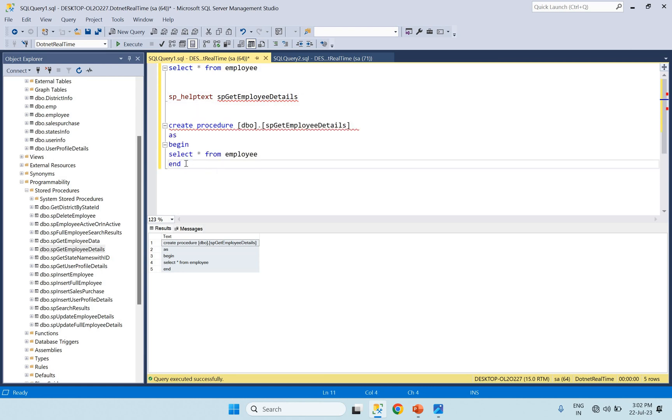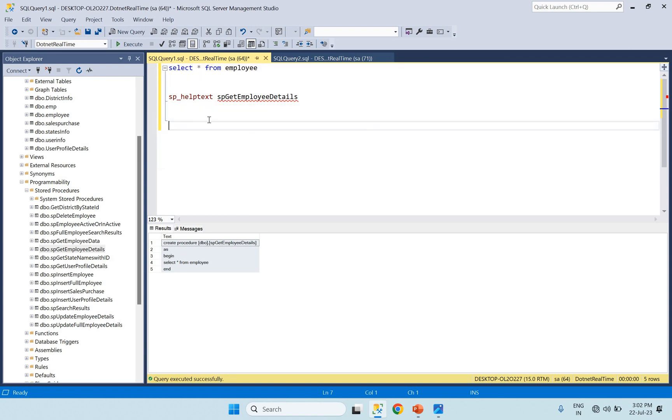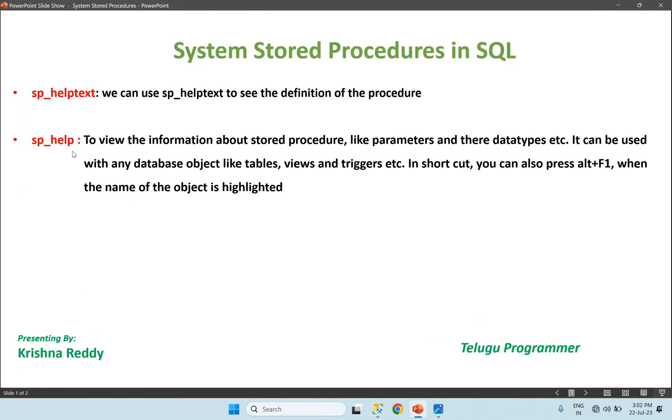sp_help is to view the information about stored procedure parameters and their data types. It can be used with any database object like tables, views, and triggers. In short, you can also press Alt+F1 when the name of the object is highlighted.